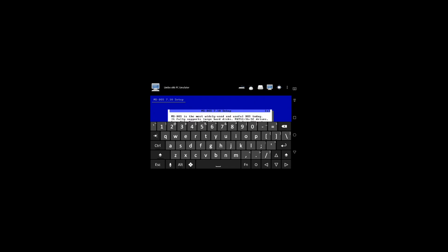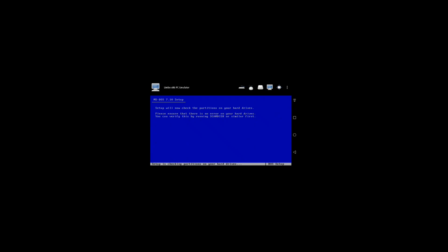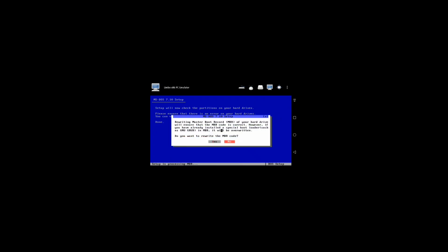There we go — this is the setup wizard. Click on next, click next, then I agree, click on next, then continue. It will check your partitions on your drives.